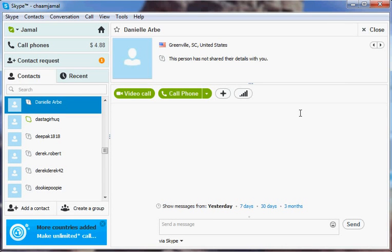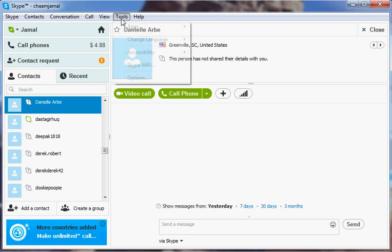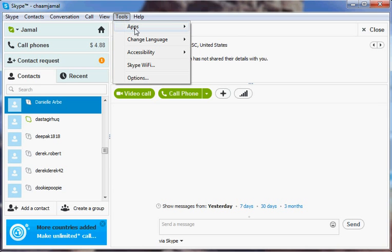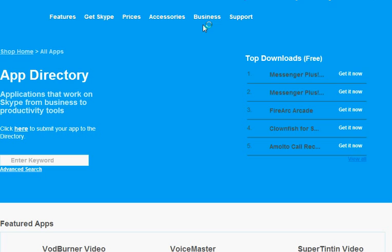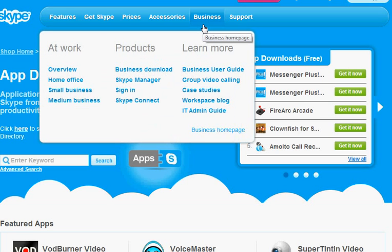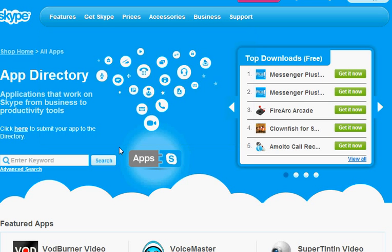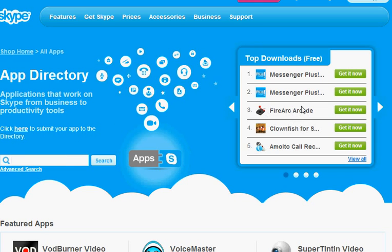Here's how to play chess on Skype. First, go to the Tools menu, select Apps, and Get Apps. Where it says Enter Keyword, you don't even have to do that. Over here you'll see...